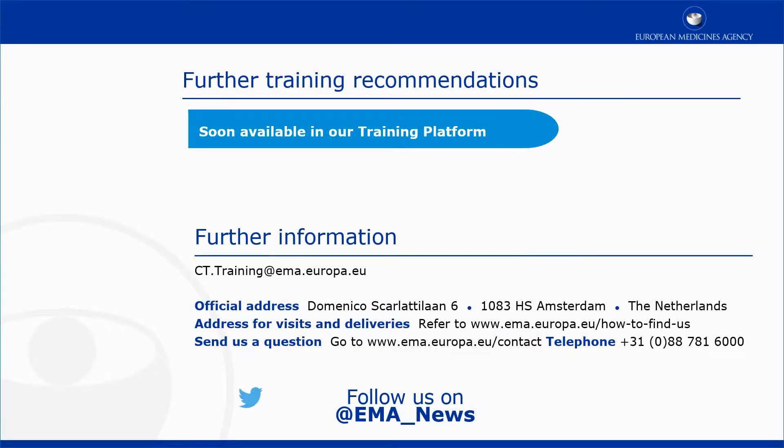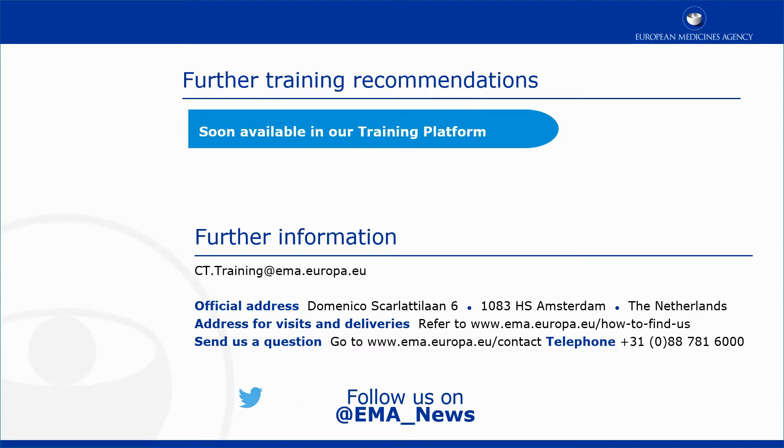This video is part of the CTIS training program. For more information on how to submit the final decision of the evaluation of a clinical trial application, you may visit our training platform and our additional materials.